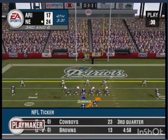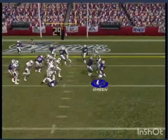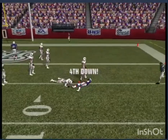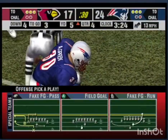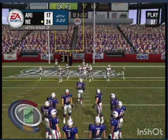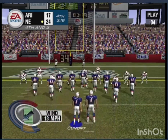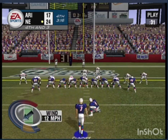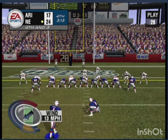He sets up and looks like he's changing the play. The running back gets about three yards.